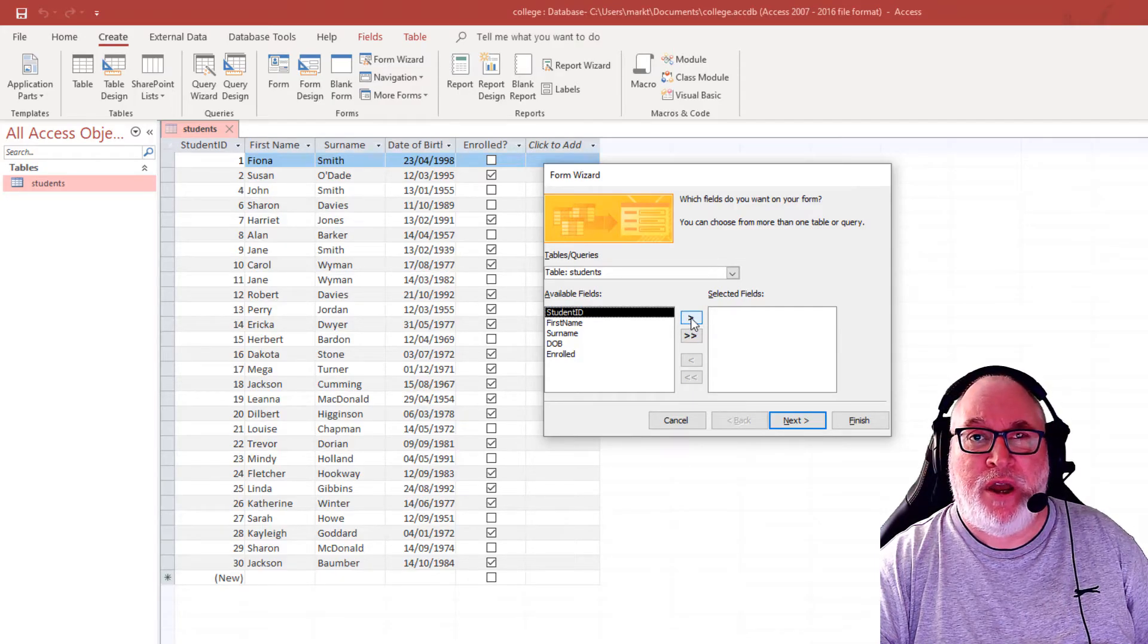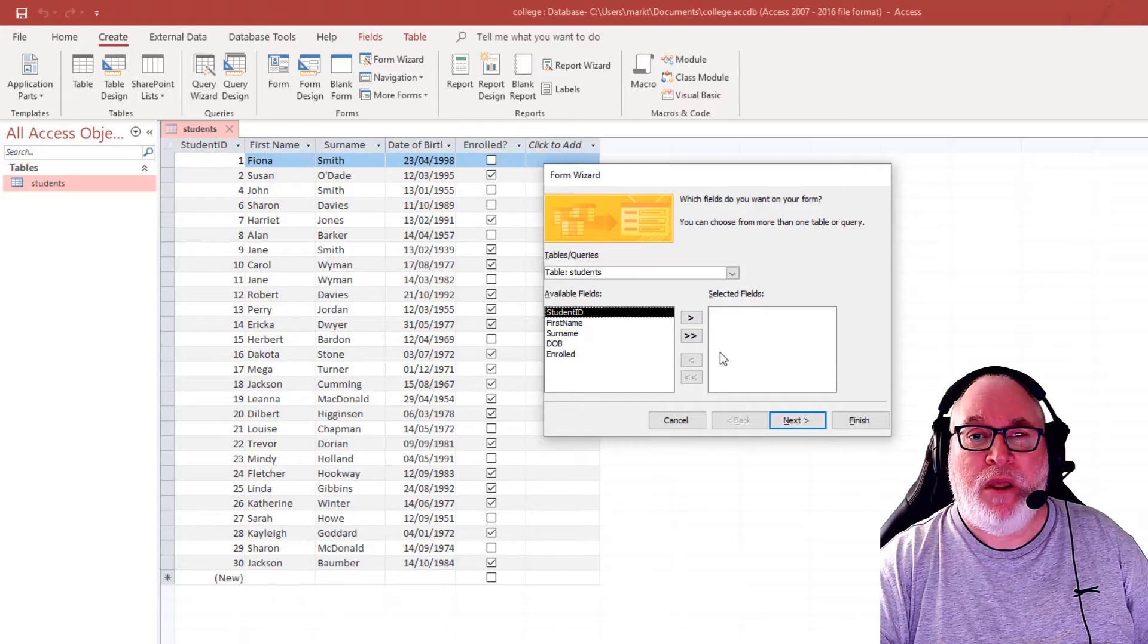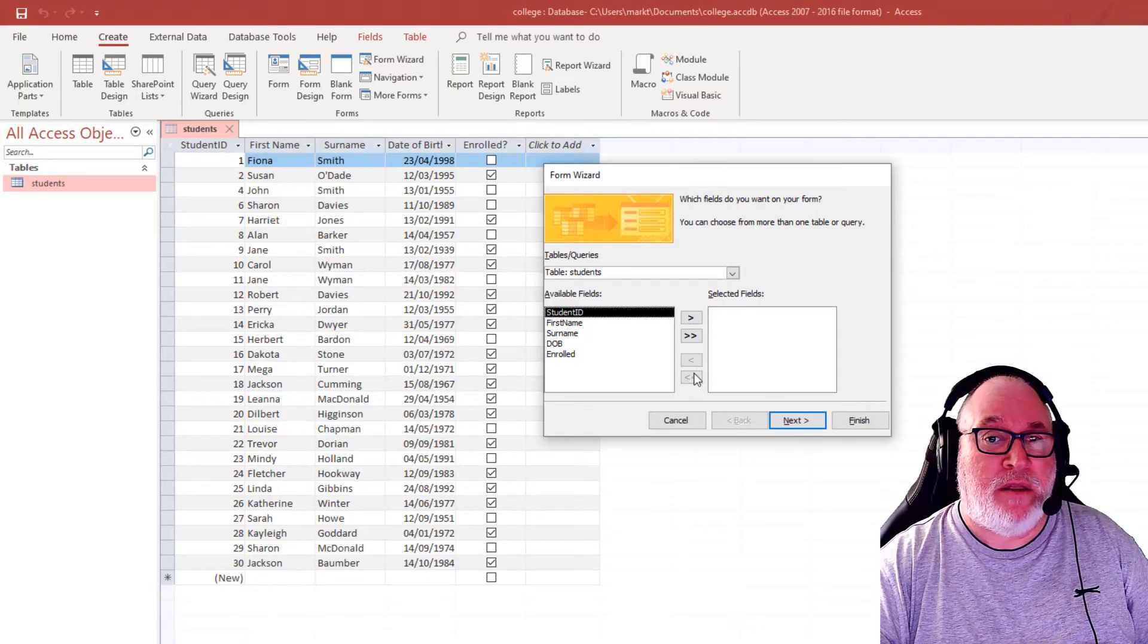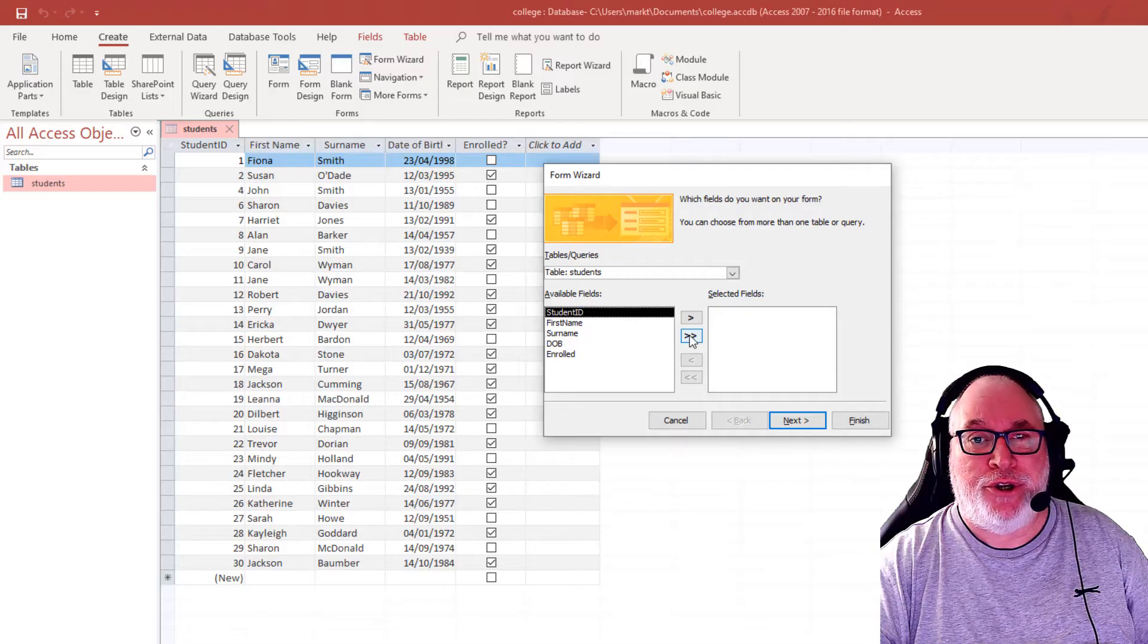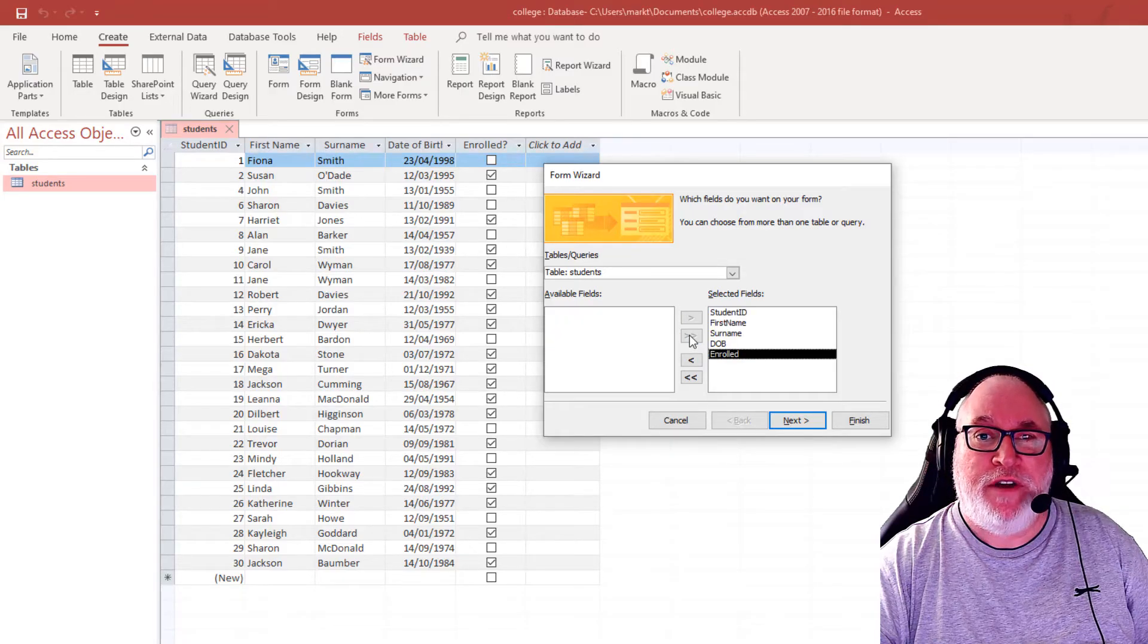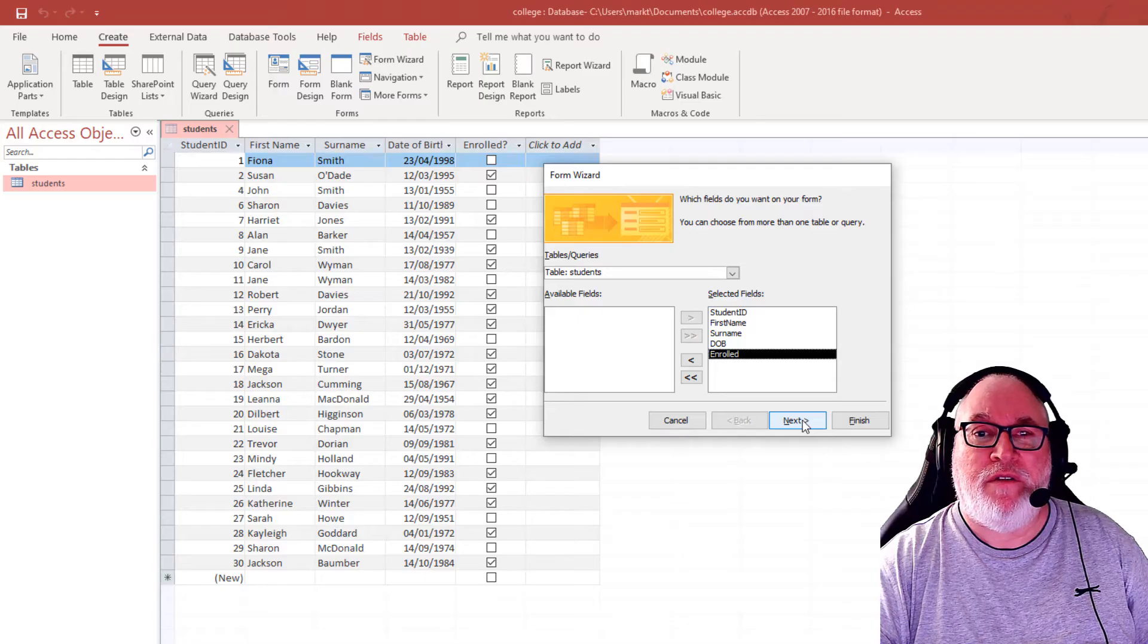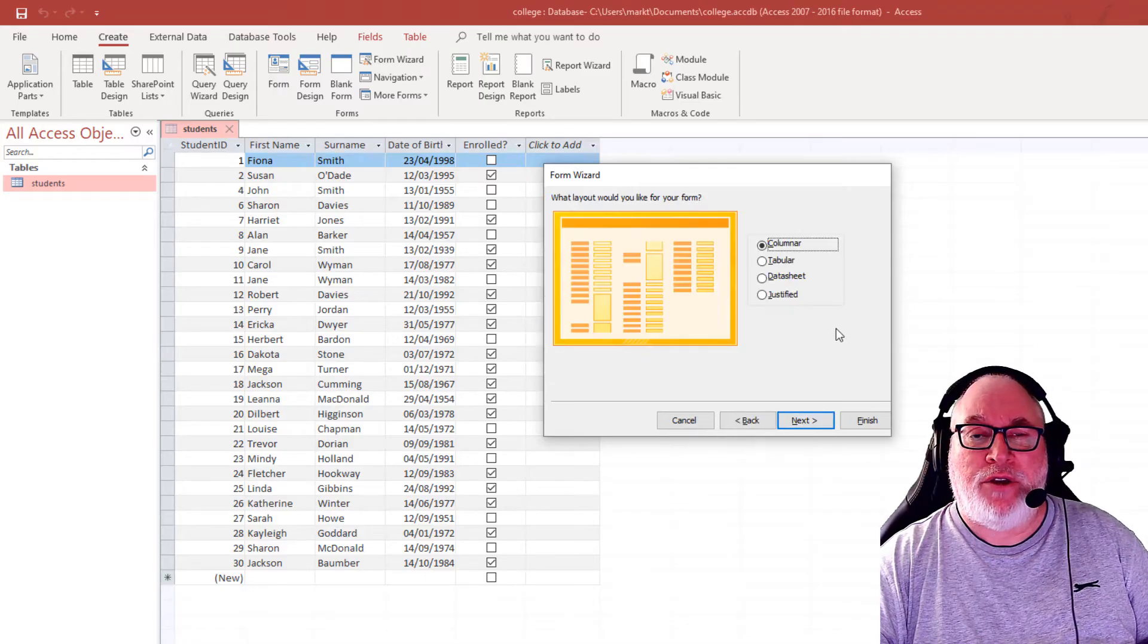Now they're all put back in order. What I'm going to do is take all the fields over. I've shown you how you can take one field over one at a time. You could also take one back one at a time. I'm going to take them all over and we're going to use them all within the form. So clicking on next.